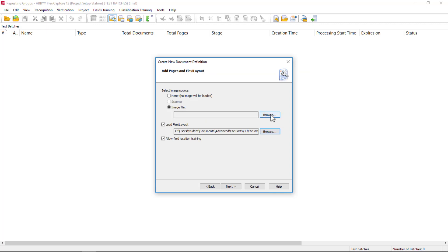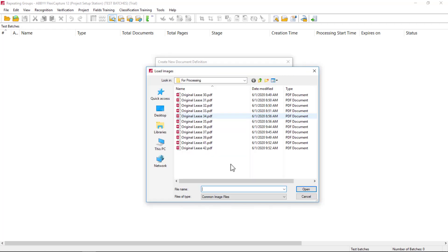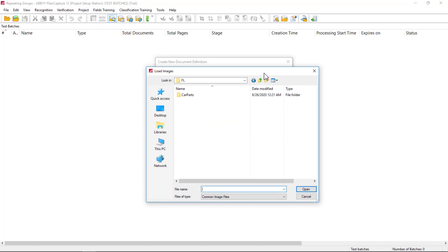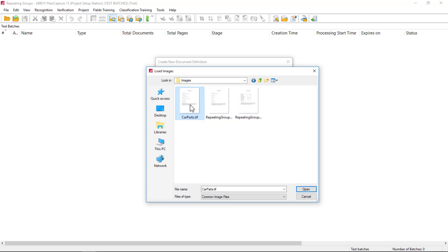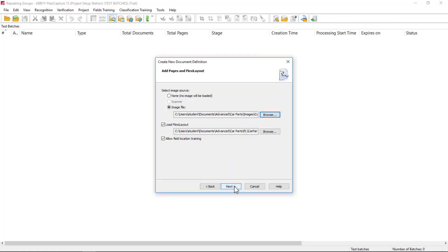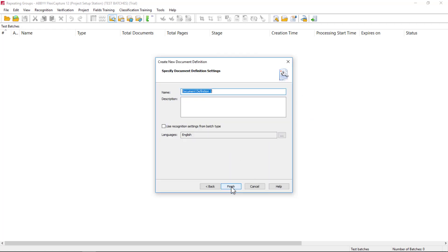We'll bring in our image and I'll call this Car Parts.